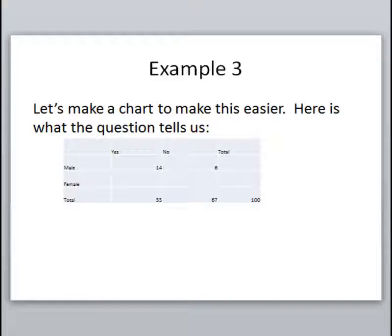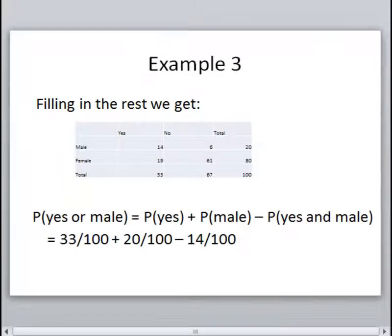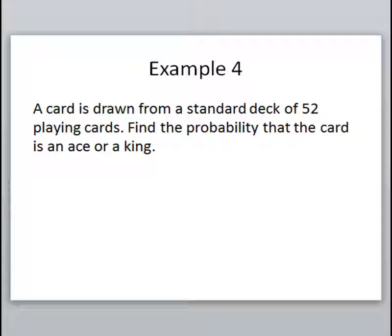We can fill in the rest: 14 plus females equals 33, and 6 plus females equals 67, so we subtract to find those missing values, then add across the rows to complete the totals. Once the chart is filled in, it's much easier to answer the question. The probability of yes or male equals: probability of yes (33 out of 100), plus probability of male (20 out of 100), minus the overlap of males who said yes (14 out of 100).